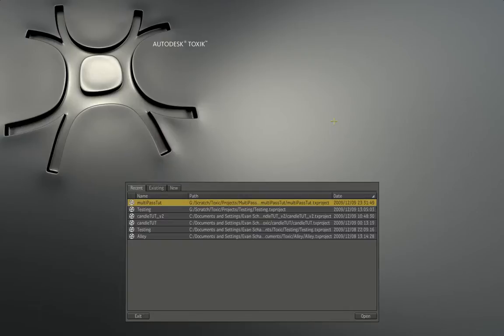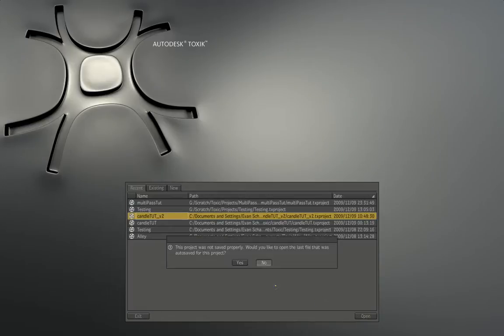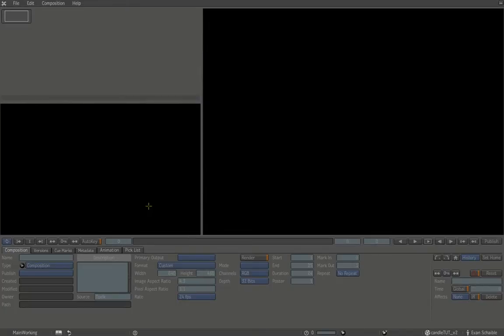One thing I want to demonstrate is getting started from the Toxic start screen, since newcomers often have trouble getting into it. I'll click Candle Toot and hit Open. It opens up blank — nothing there. Unlike After Effects or Nuke where you can hit the ground running, in Toxic you have some preliminary work to do. Because it's such a high-end package, you have to prepare Toxic first: set your resolution, color depth, and so on.